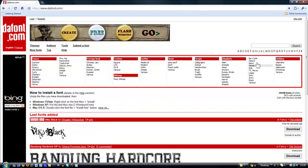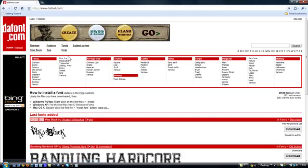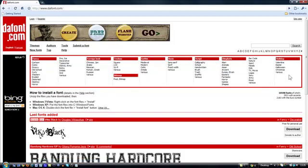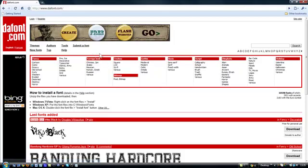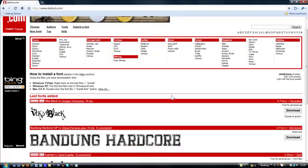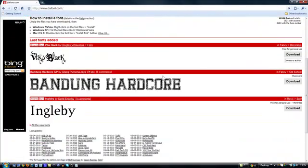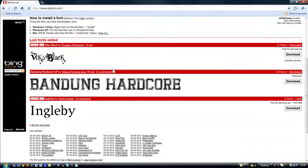At the top here, it's got the themes, authors, and lots of other stuff. The most popular fonts and alphabetical order. And then here there's the different types of fonts, so fancy, foreign, techno, retro, gothic, all that sort of thing. You've got your normal fonts as well. These are some popular fonts as well.